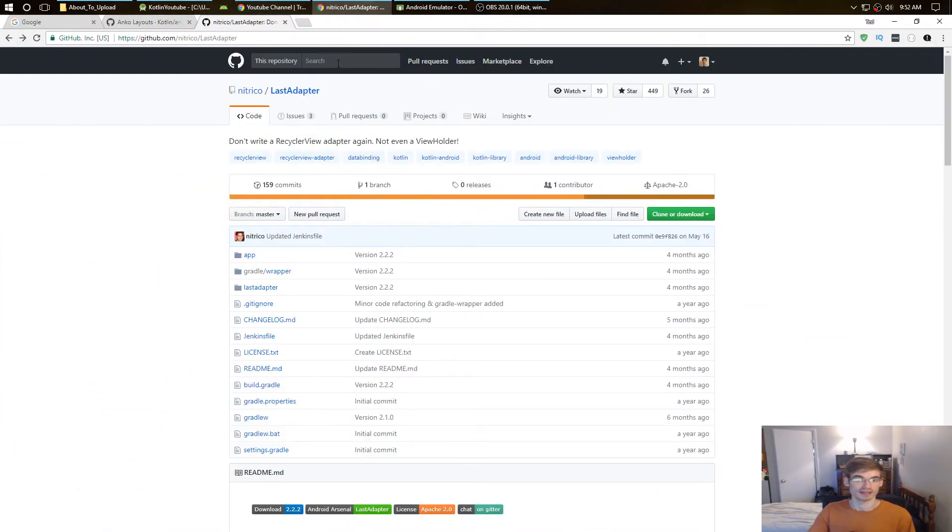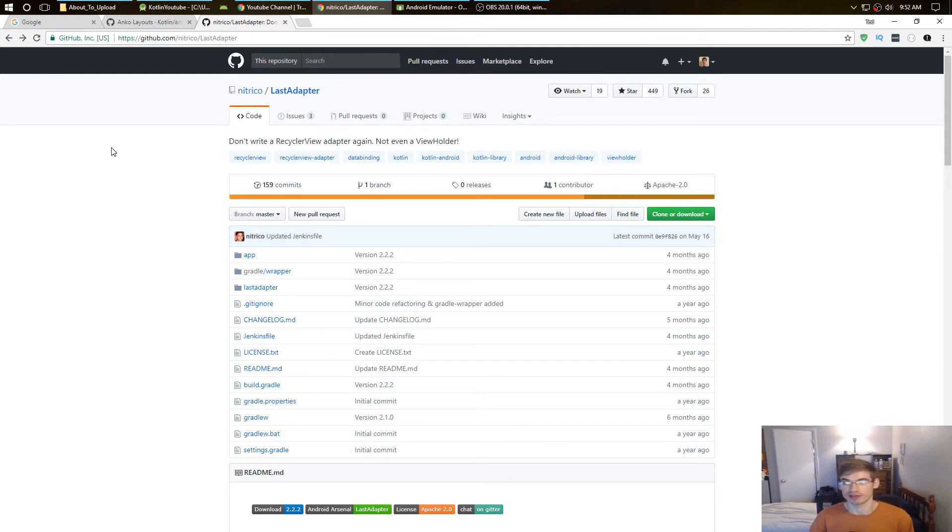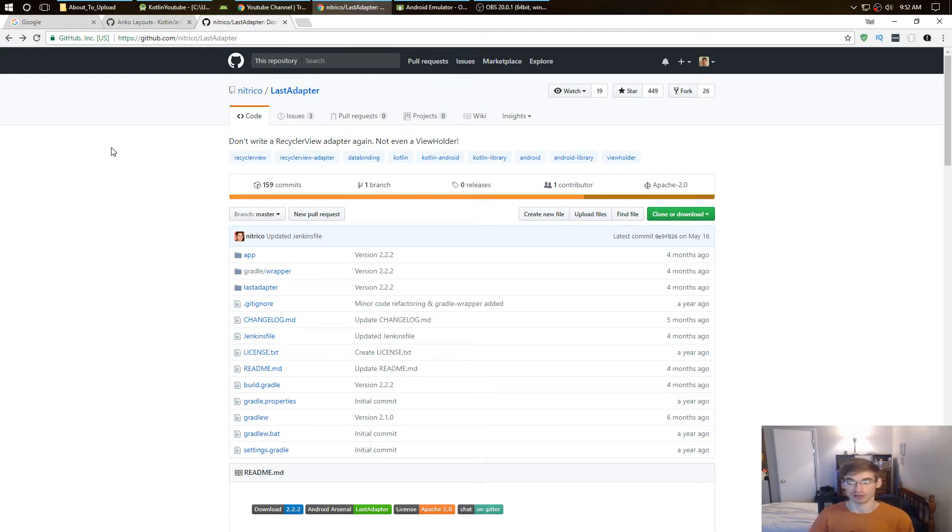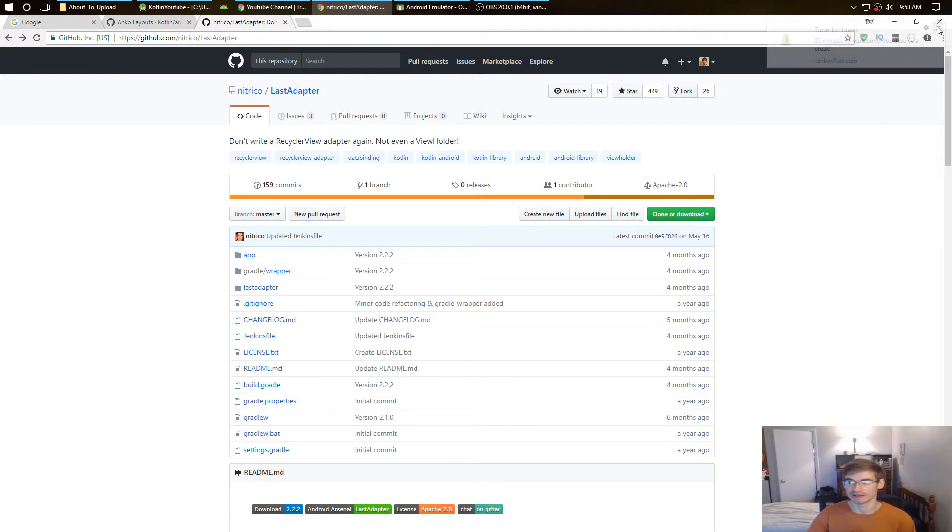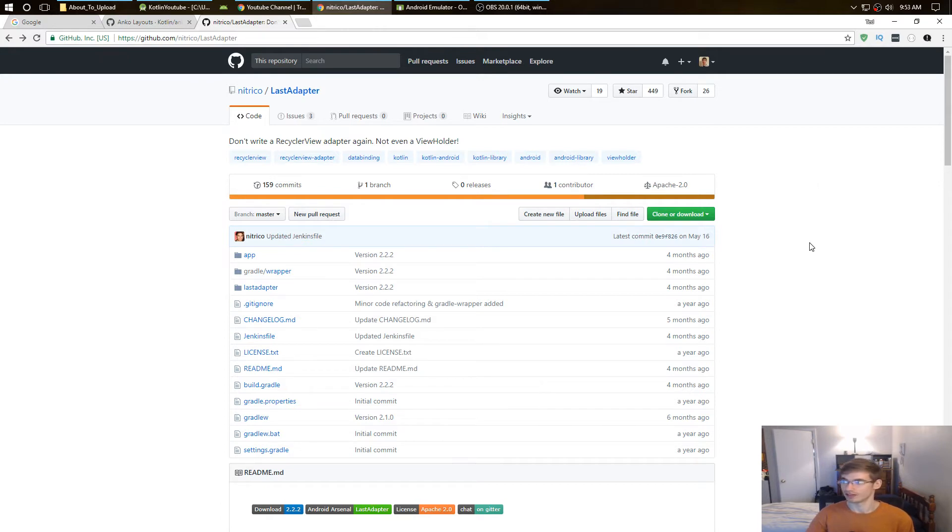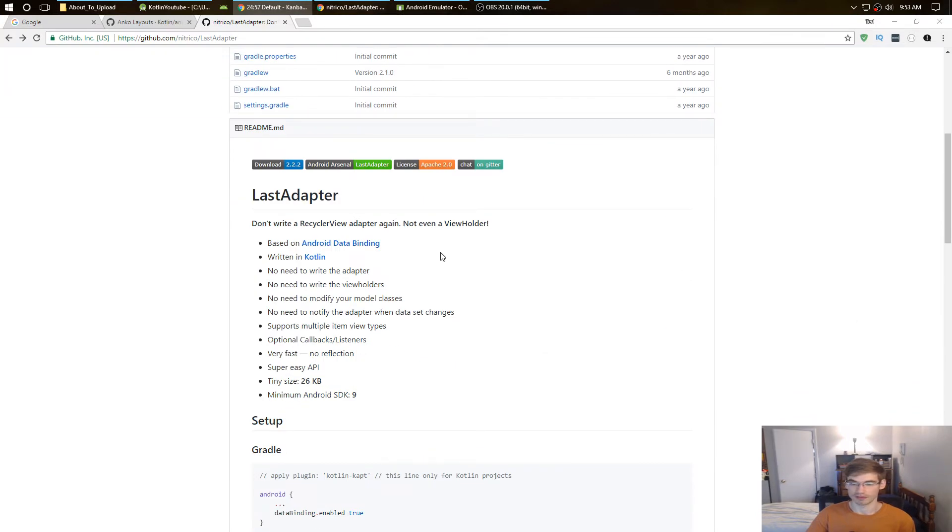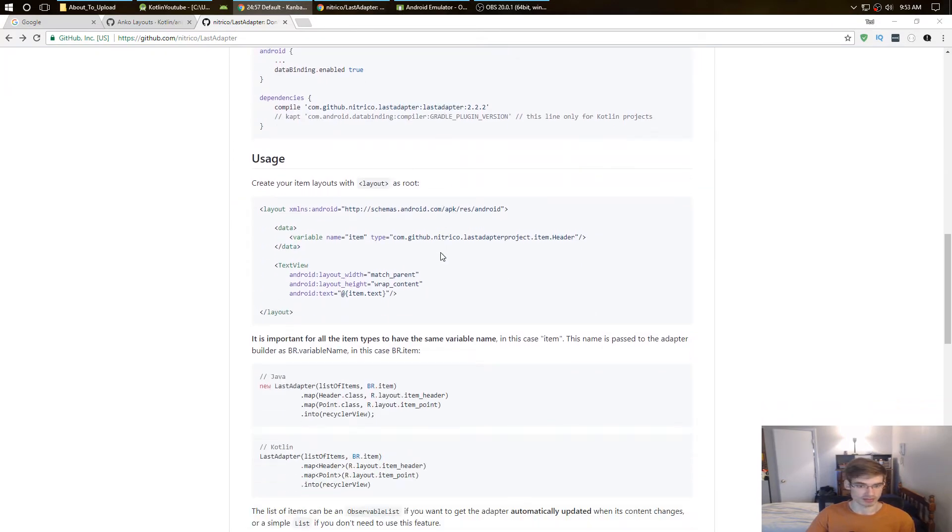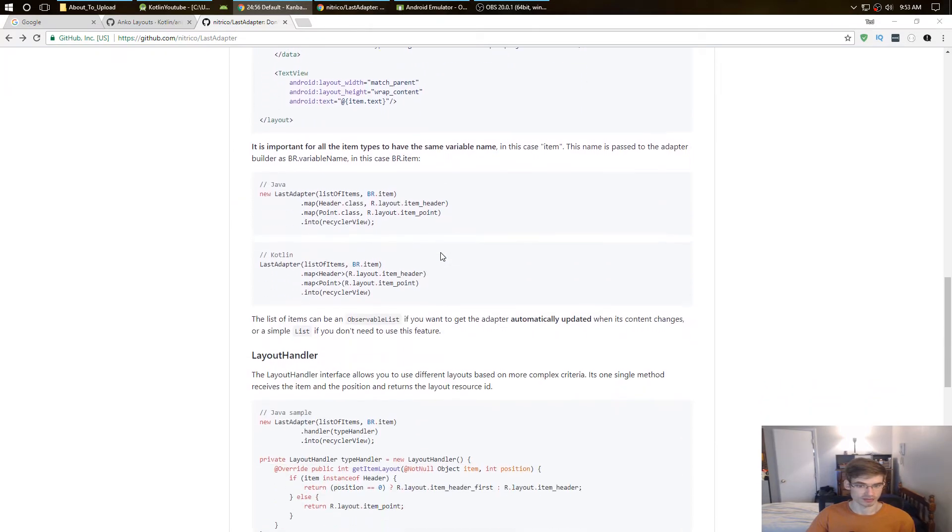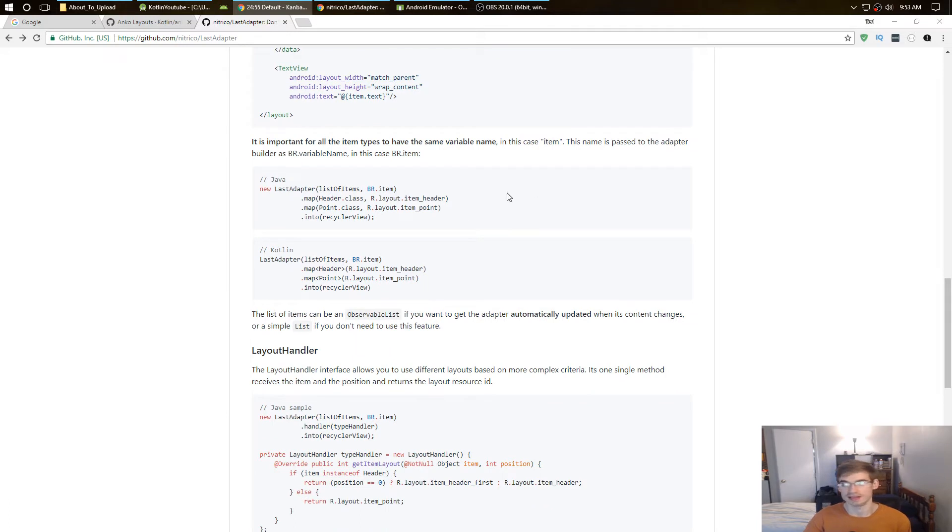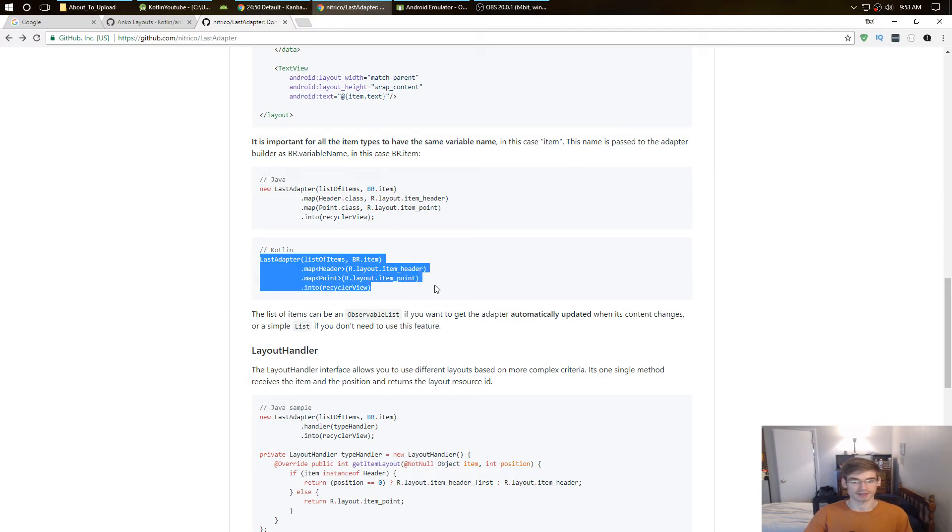The second one which has been a big help for me is Last Adapter. Now with Last Adapter, you don't have to use any recycler views at all, or list views if you're using list views - I mean I use only recycler views. But for the recycler view, you don't have to use any recycler view class or anything like that. You just have to create the Last Adapter.